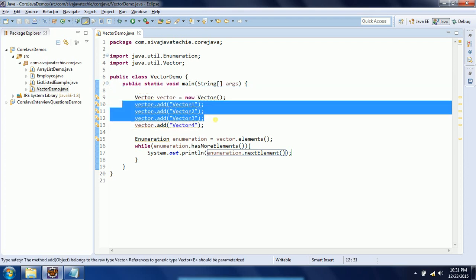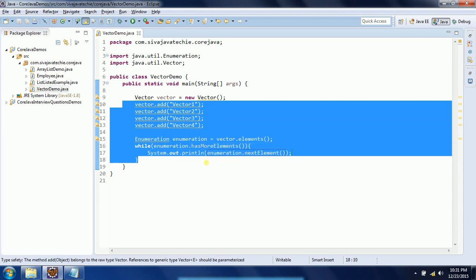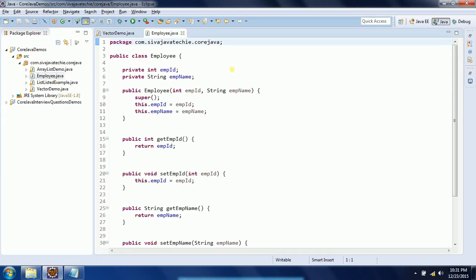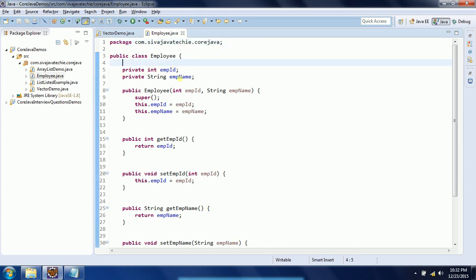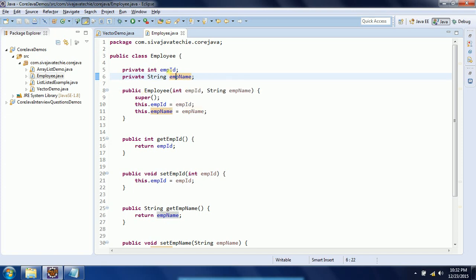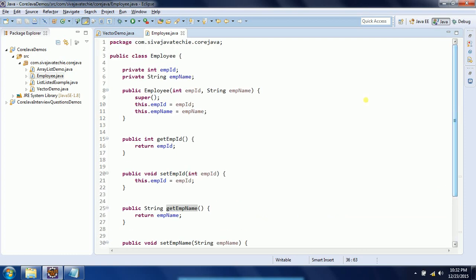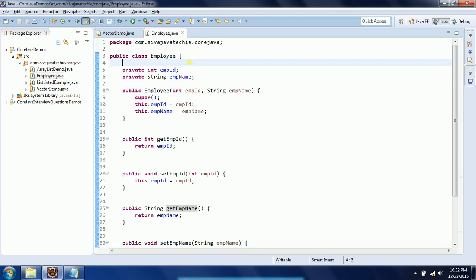This is the basic implementation, but in real-time scenarios we don't really use String objects added to a Vector — we always use user-defined objects. To demonstrate that, I already created an Employee class in my previous session. This Employee class has two member variables: employeeId and employeeName. I created a constructor to initialize these two variables, generated setters and getters, and created a display method to show employee ID and employee name.